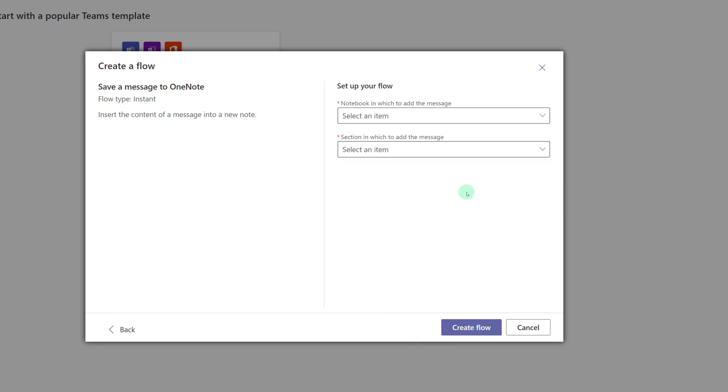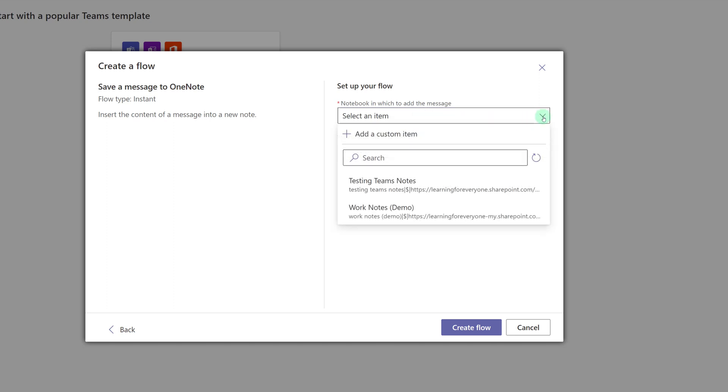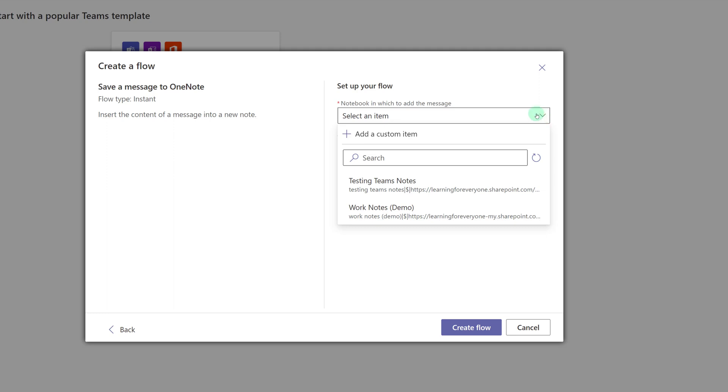On this screen, click the first dropdown box and you will see all of the notebooks that you have access to. This is why I gave the tip earlier of double checking which account you're logged into. If you don't see the correct notebooks here, it might be that you're logged into the wrong account. For this demonstration, I am going to select the Work Notes option.